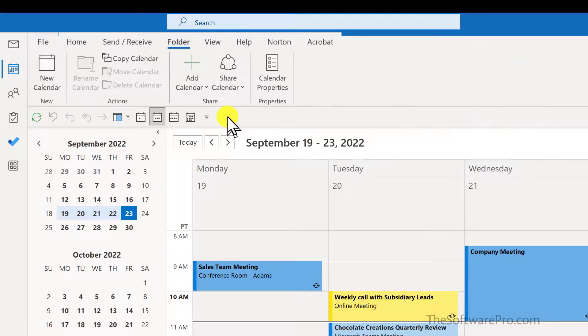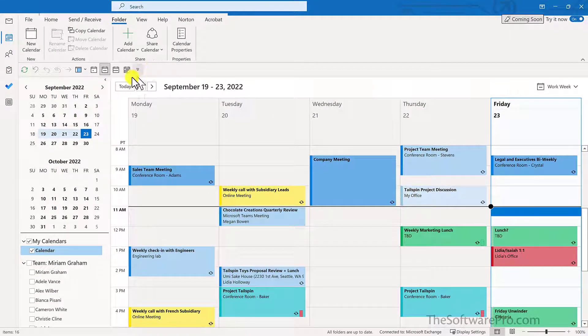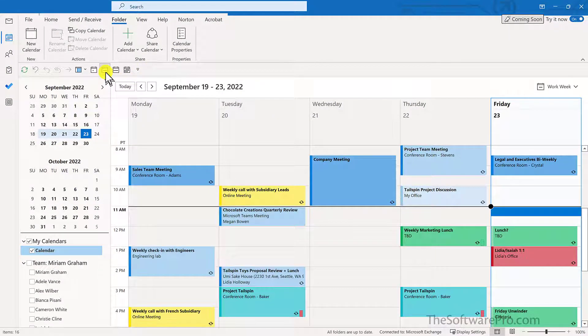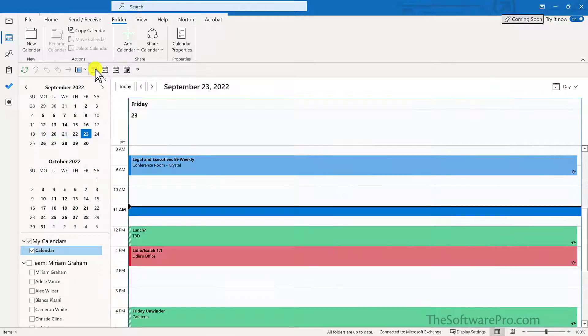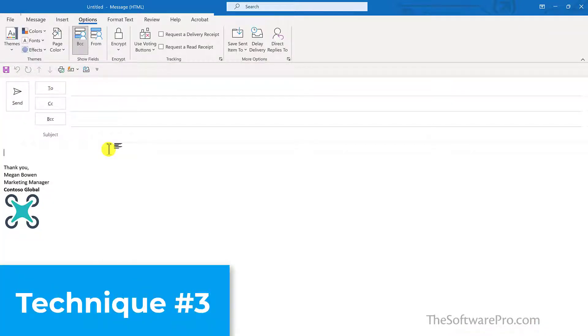So now it doesn't matter what ribbon is displayed, I can quickly access these different views from my Quick Access Toolbar. And here's the third technique for customizing your Quick Access Toolbar.